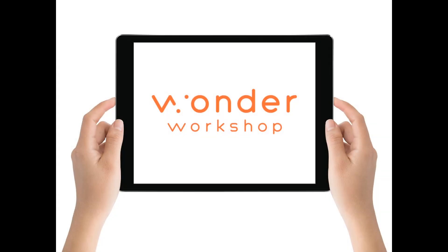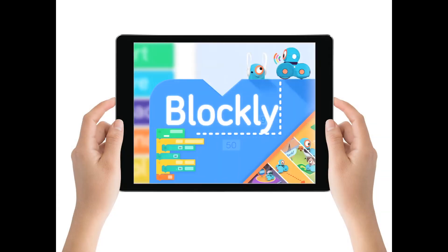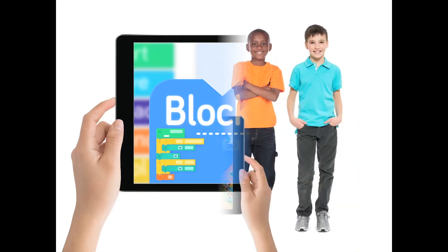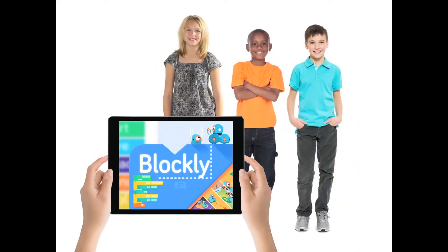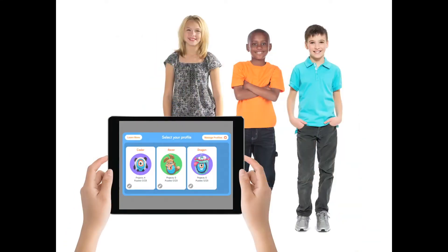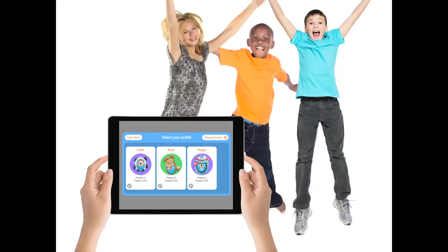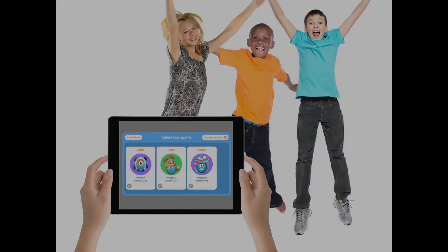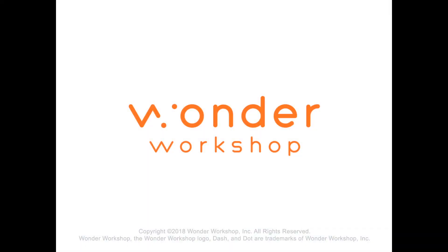Hey! What's new at Wonder Workshop? Well, now our Blockly app offers the ability to create multiple profiles on a single device, and the ability to share programs. Let's take a look.